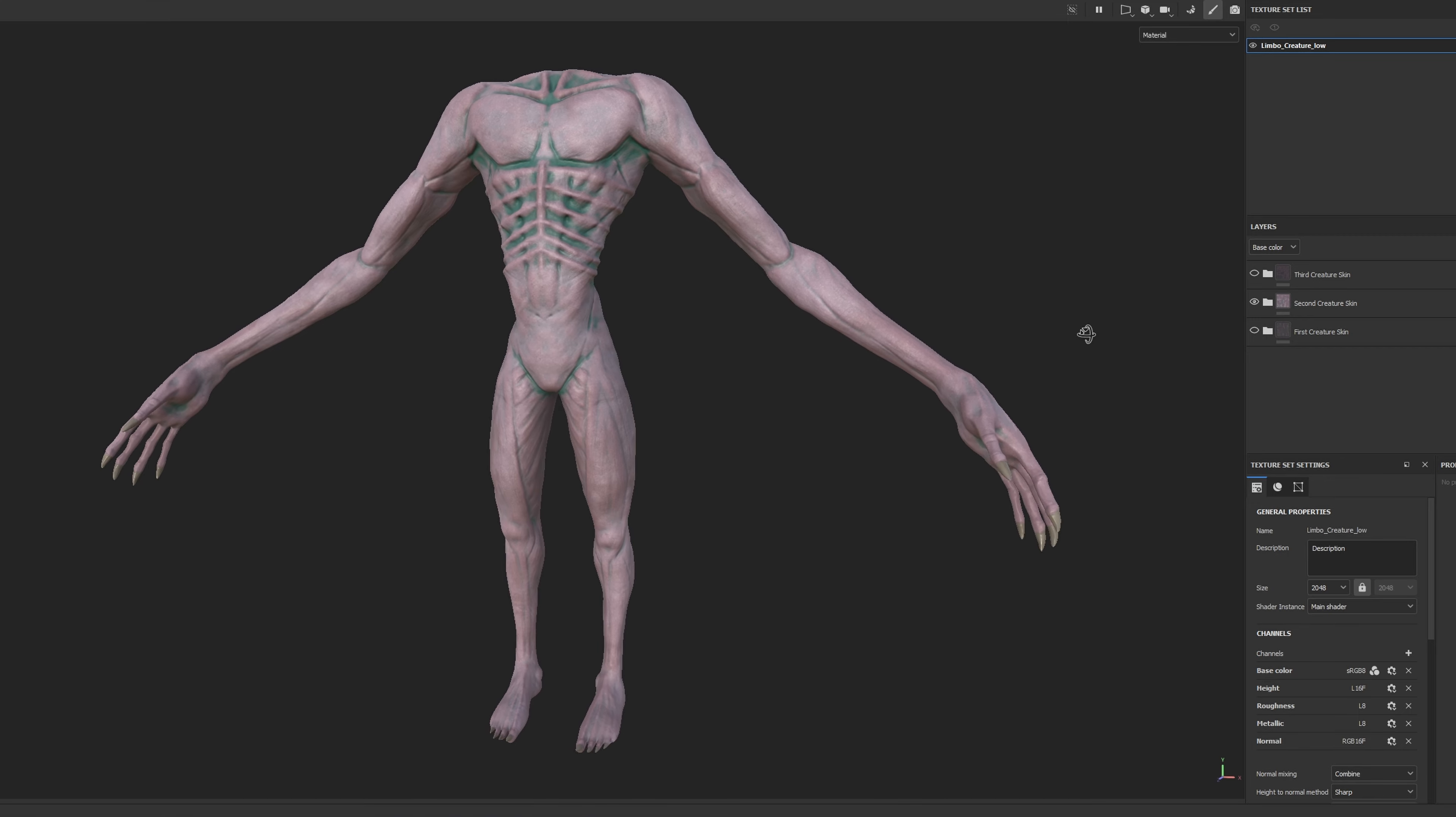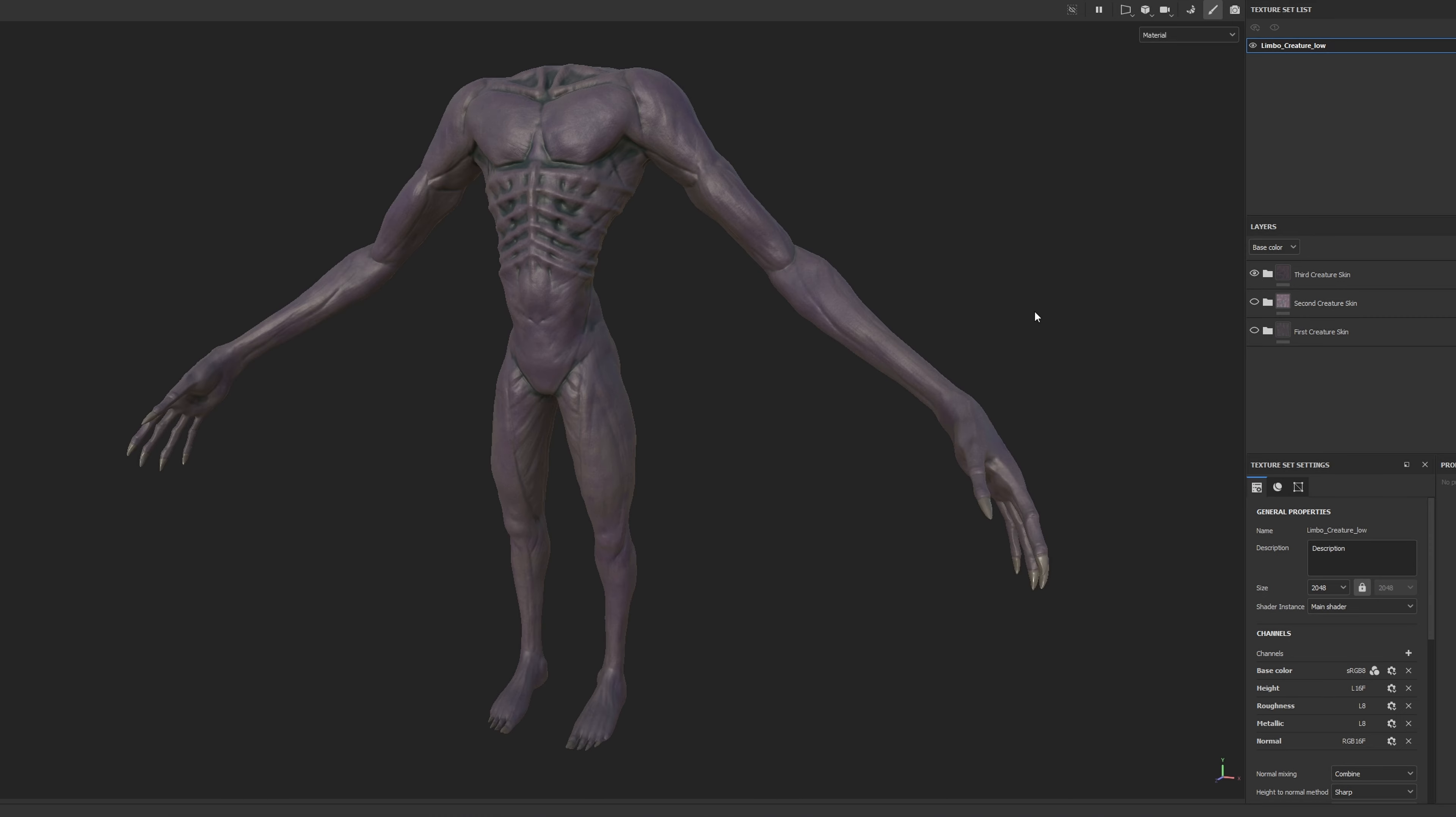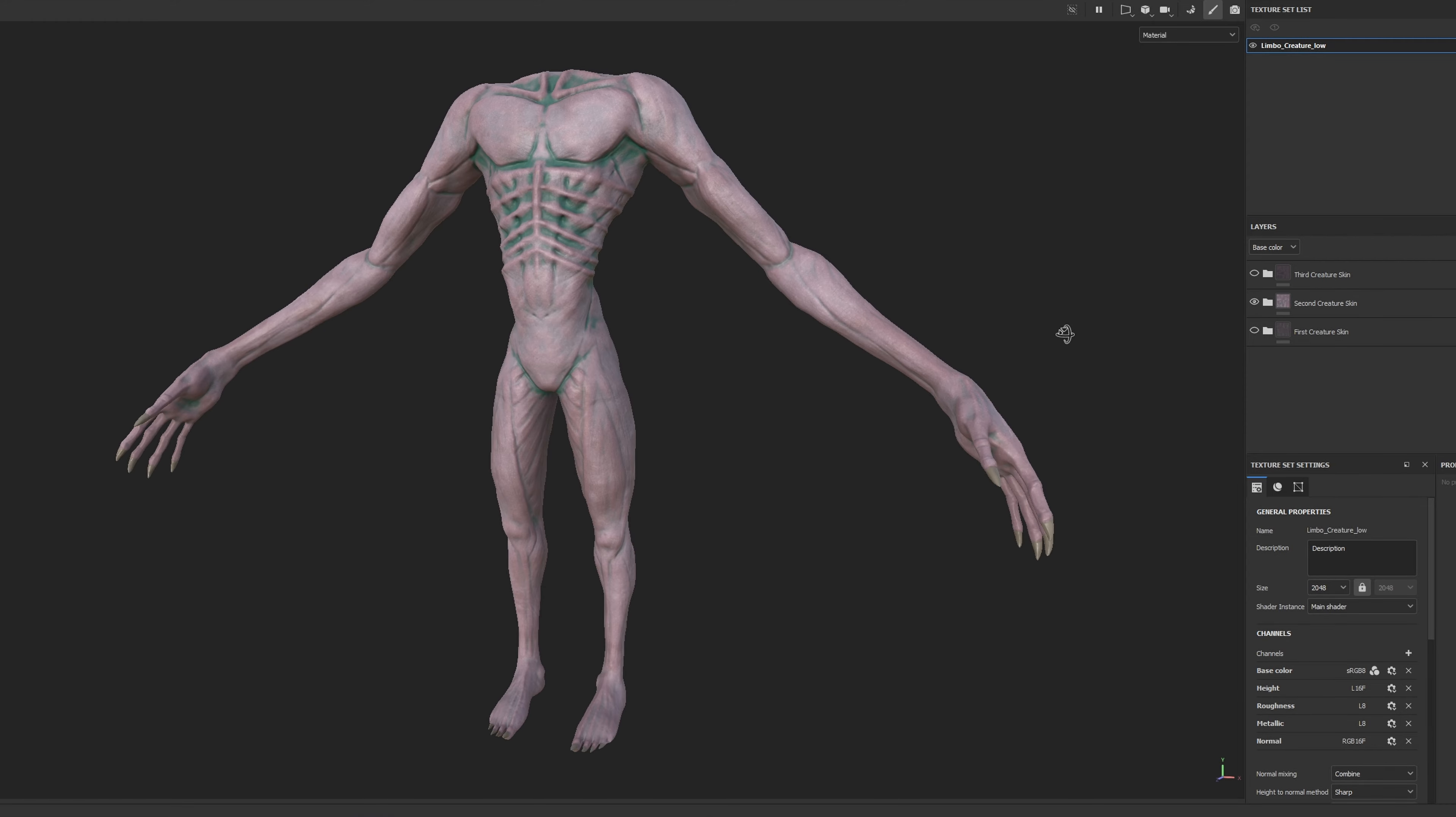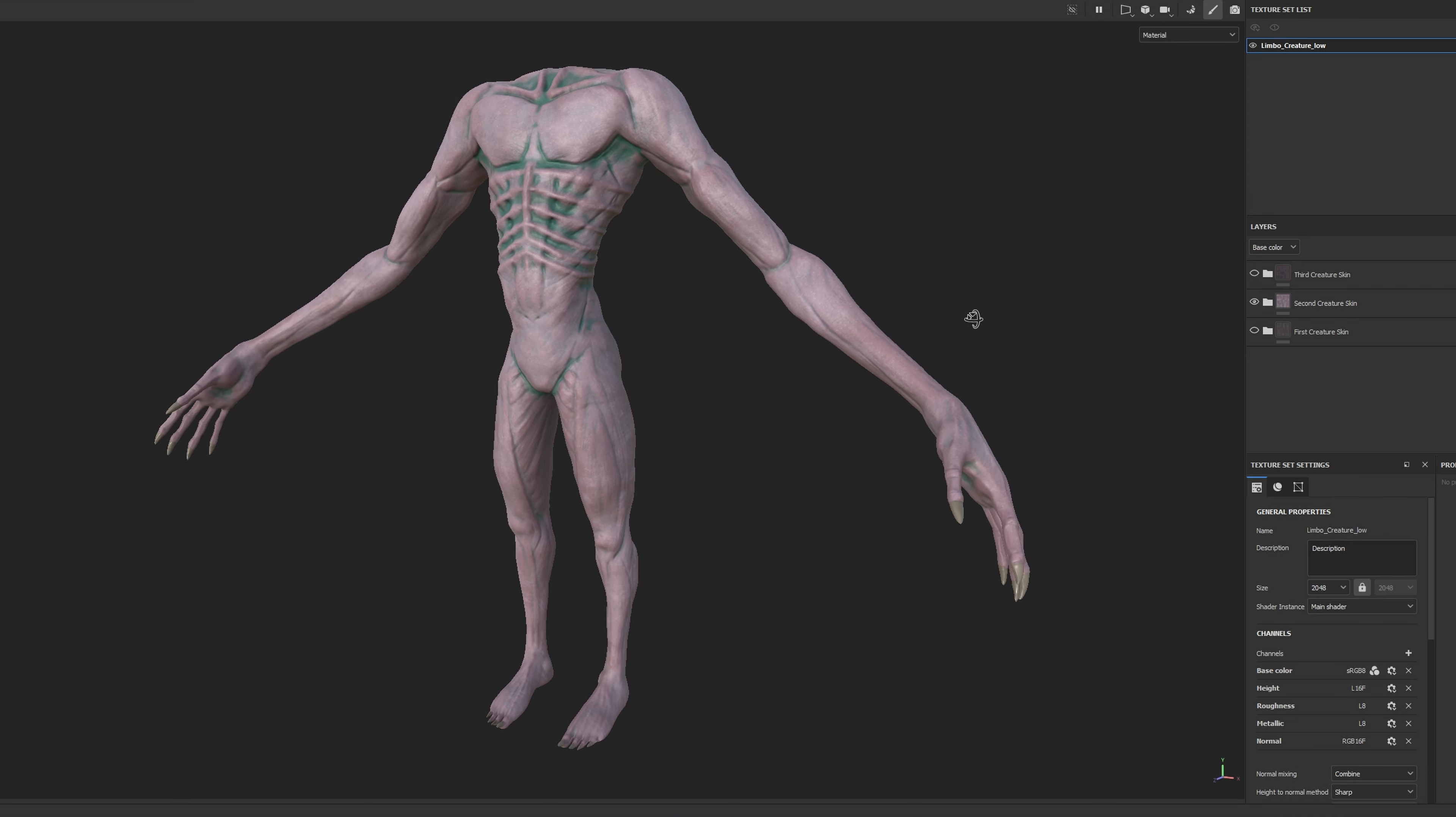The second drew loose inspiration from the xenomorph from Aliens, and the third aimed to blend the first two designs, but once again, the darkness overshadowed the details. In the end, I opted for the second design just because it showcased the creature's details more effectively.